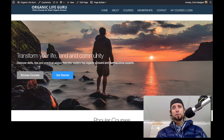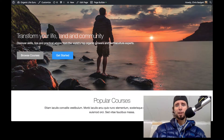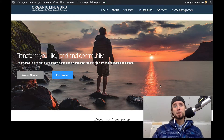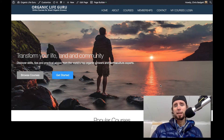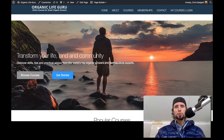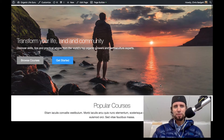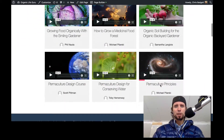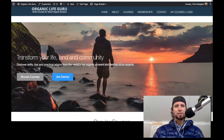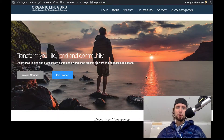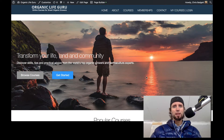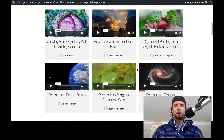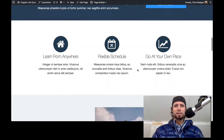Hello and welcome back to another training video in our series on how to build a Lifter LMS website from scratch with no steps skipped. Today we're just going to be working on the home page a little bit. We're using Beaver Builder as a page building plugin and we've got our courses and everything set up.